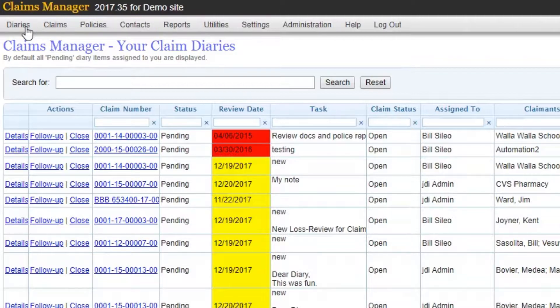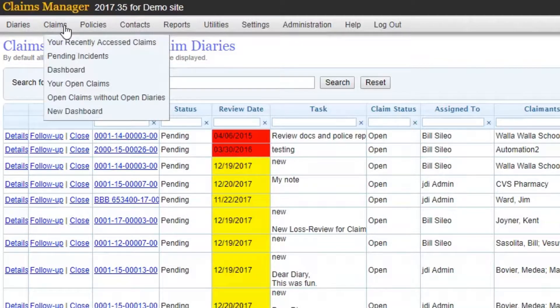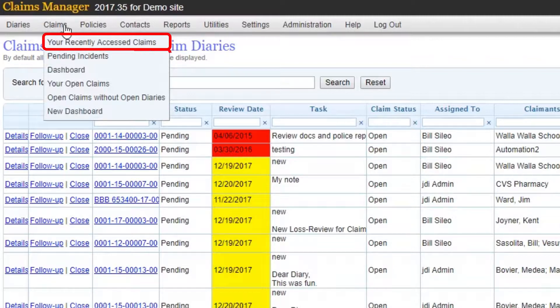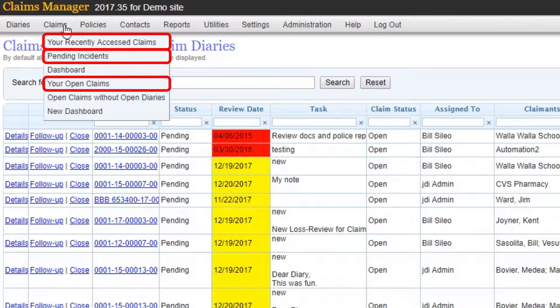Within Claims, you have a variety of options that can direct you to different work queues that show your recently accessed claims, pending incidents, and open claims.